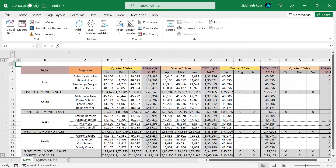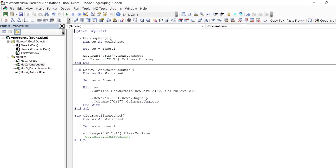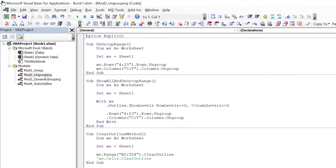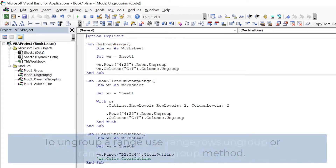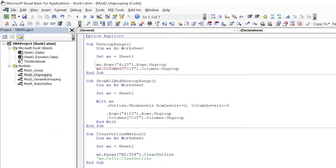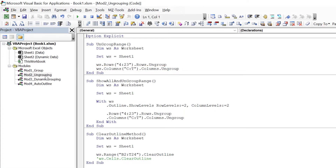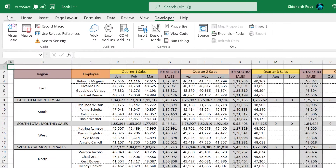Now let's see how we can ungroup the data. Ungrouping data is as simple as grouping data. Let's see Module 2. Here I have a procedure called Ungroup Range. I've declared my worksheet variable initializing it to Worksheet Sheet1. To ungroup a range, simply specify Range.Rows or Range.Columns.Ungroup method. Here I want to ungroup rows 4 to 23 and columns C to T — just like we did manually. Let's run this and see. It worked. Now an important thing: ungrouping rows or columns does not unhide the range — it simply ungroups.